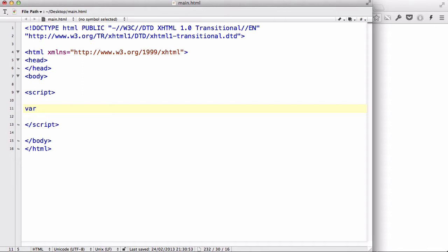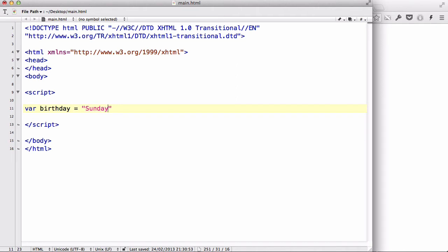Now, say for example, we wanted to say the birthday equals something. Now, birthday could be, I don't know, it could be like Sunday. So, your birthday could be Sunday.